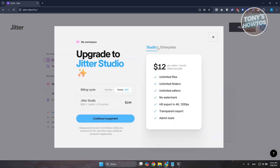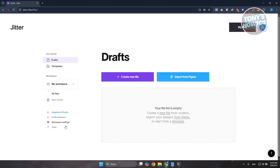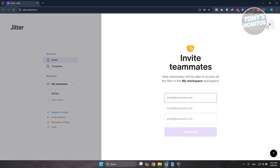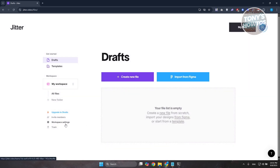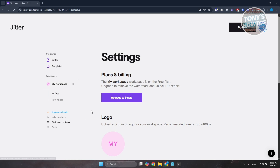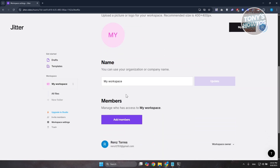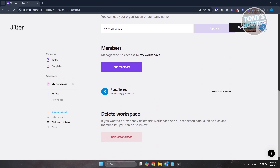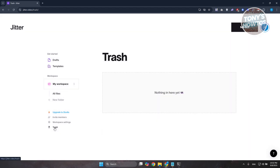You can also group your files into folders by clicking 'New Folder,' but to use this you may need to upgrade to Jitter Studio. Studio is $12 per editor per month billed annually, and they also have an Enterprise plan. If you want to invite members, click 'Invite Members' and enter their email addresses. You also have Workspace Settings to adjust the logo, name, and members, and you can delete a workspace or check Trash for recently deleted items.